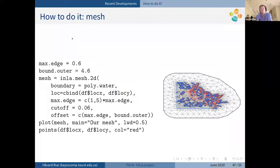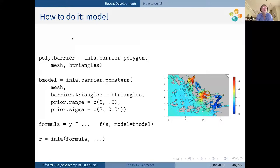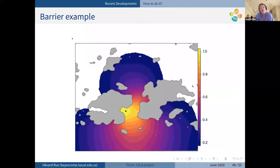Here's the code: define the mesh using Finn's software, define the barrier model on that mesh, and pass the R object into the formula. The R object is interpreted in the C code by the R engine and everything runs as normal. The resulting dependence structure follows the coastlines and islands and does the right thing.